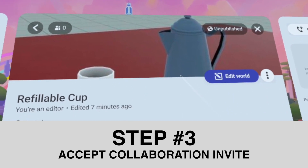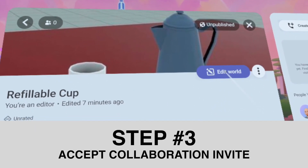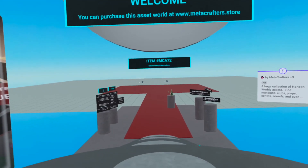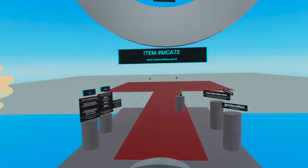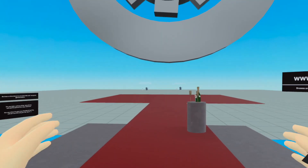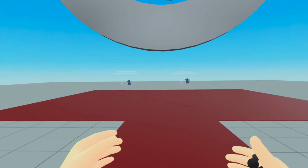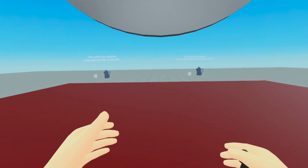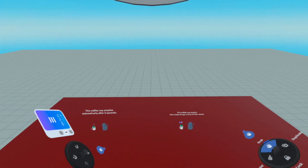So once you accept, just click on edit world just like this. Once you go inside the world, you will see that you will be able to interact with the world just as you would as a player, but also you will be able to go in as the editor.